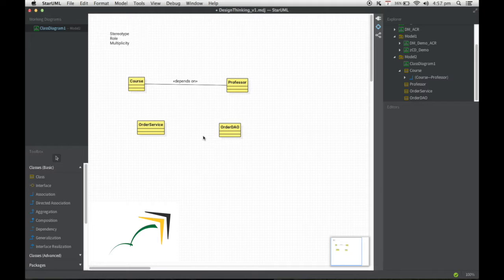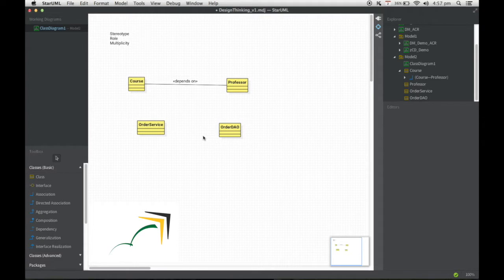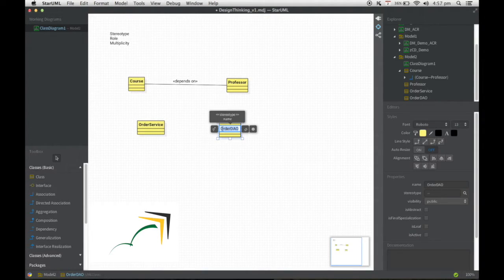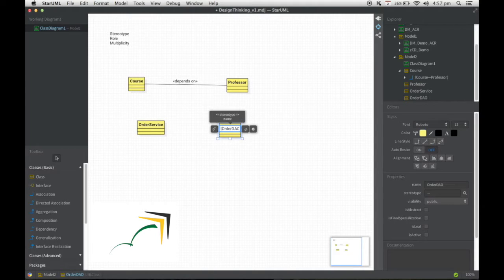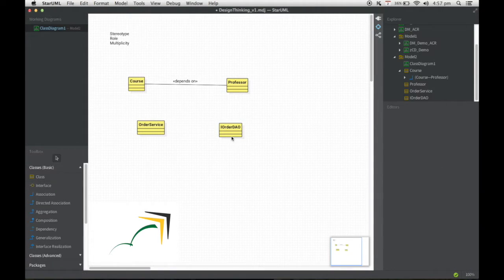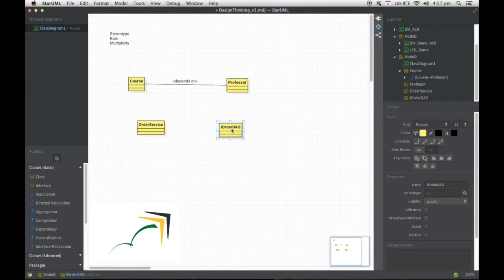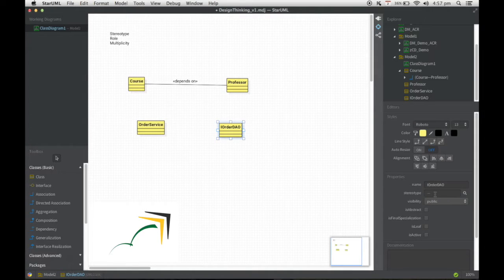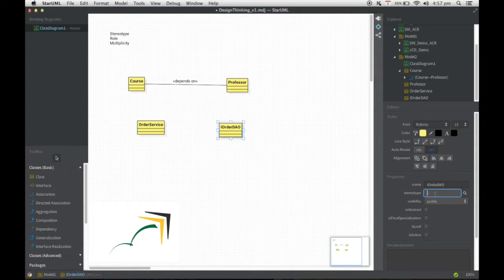But what if this particular OrderDAO actually happens to be an interface and not really a final class by itself or an abstract class or a simple class? The way I could do it is I'm just going to change the name to IOrderDAO so that from a name perspective it's easy for us to know. Apart from that, I also get to select what stereotype this actually belongs to. I can go in here and say this is of type interface.